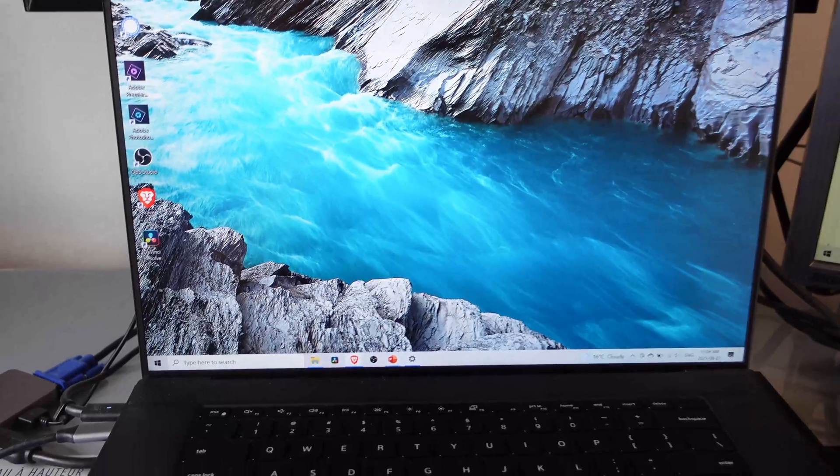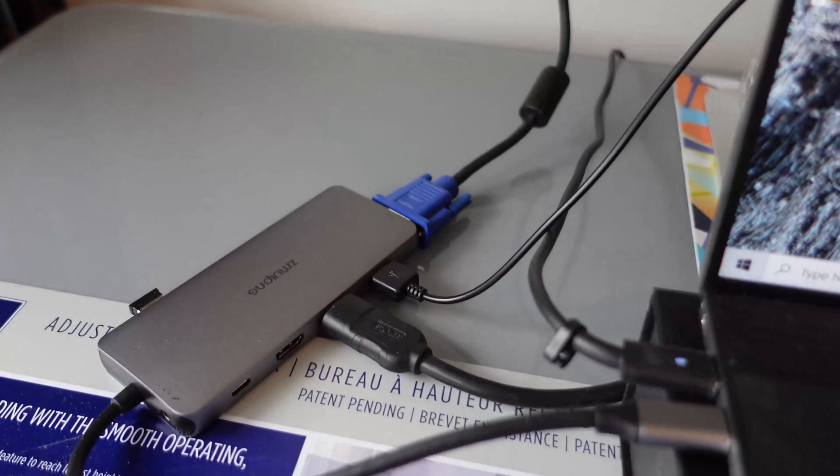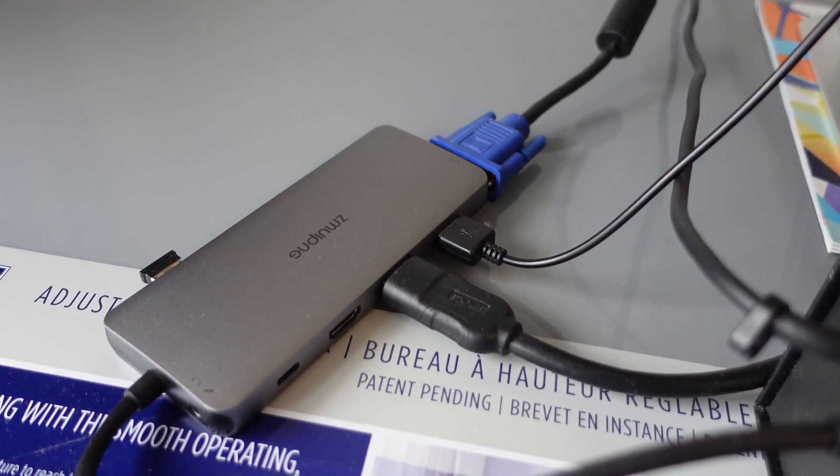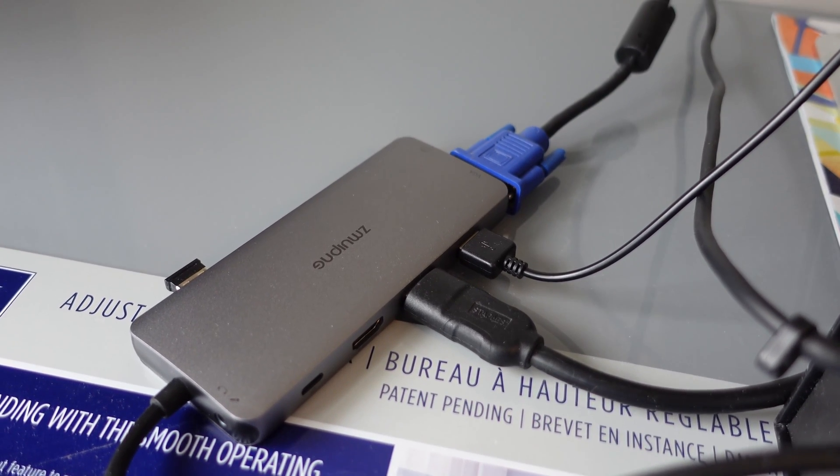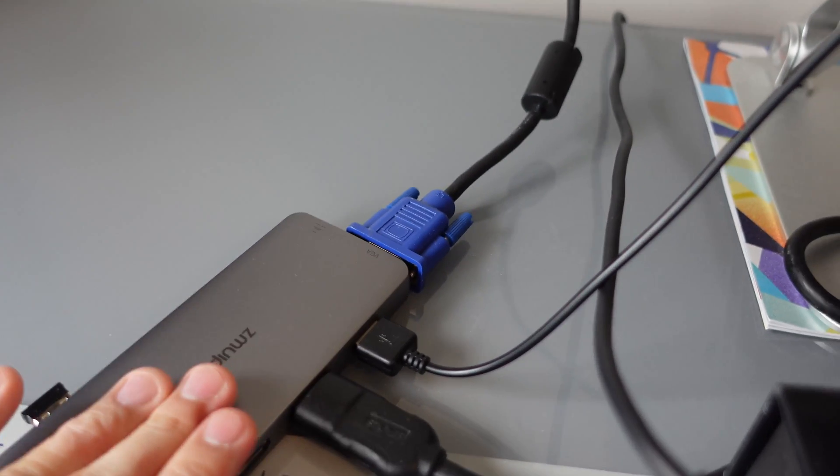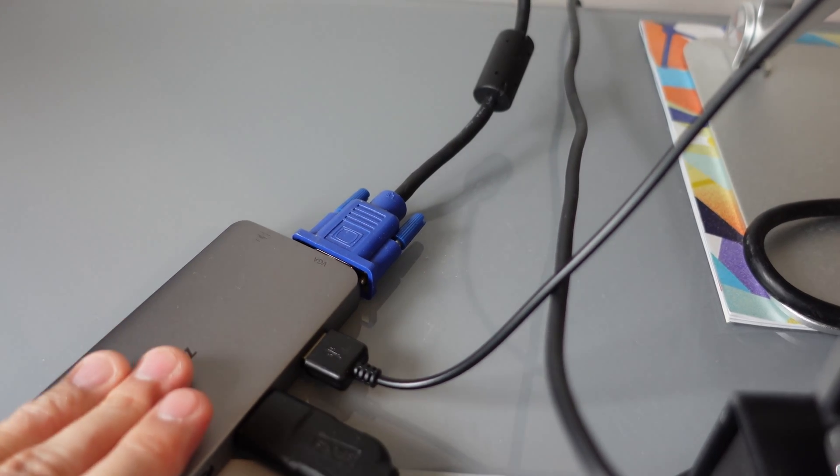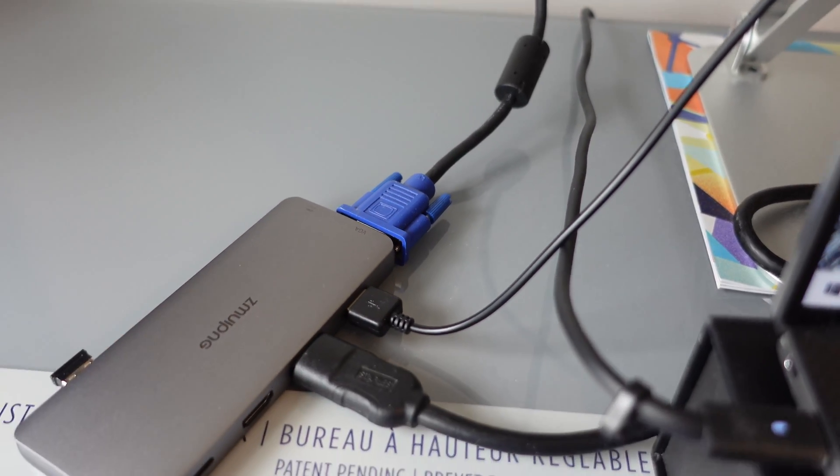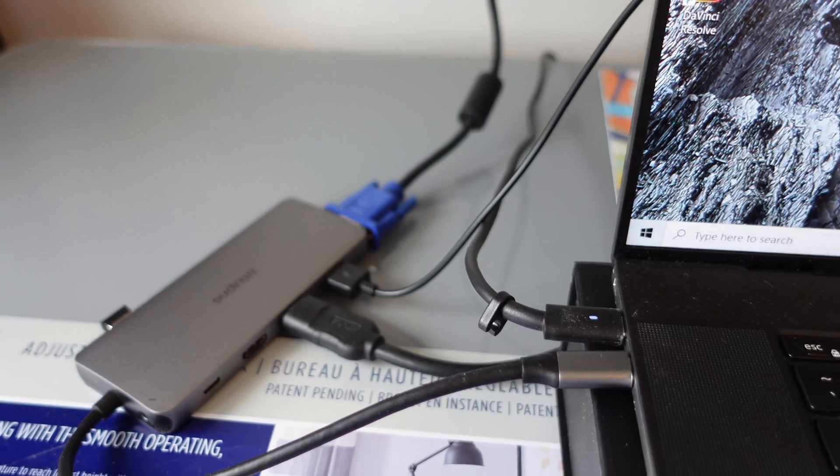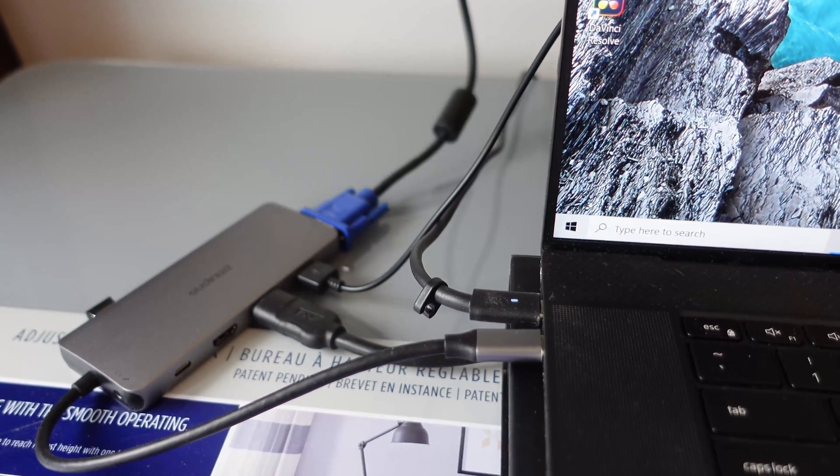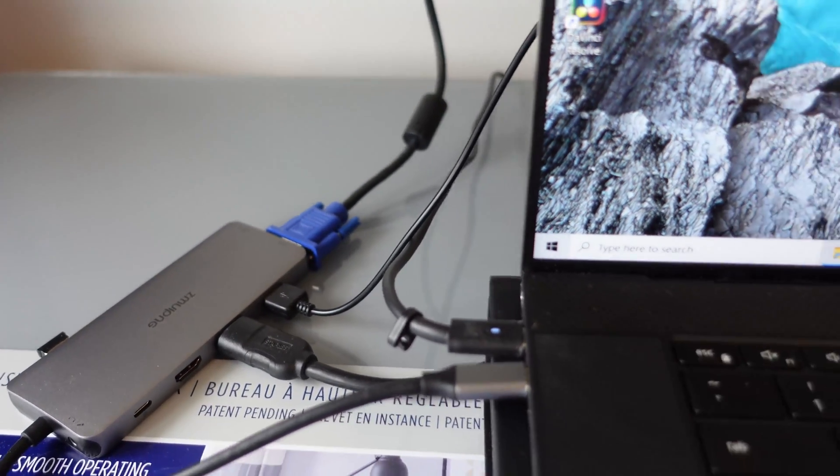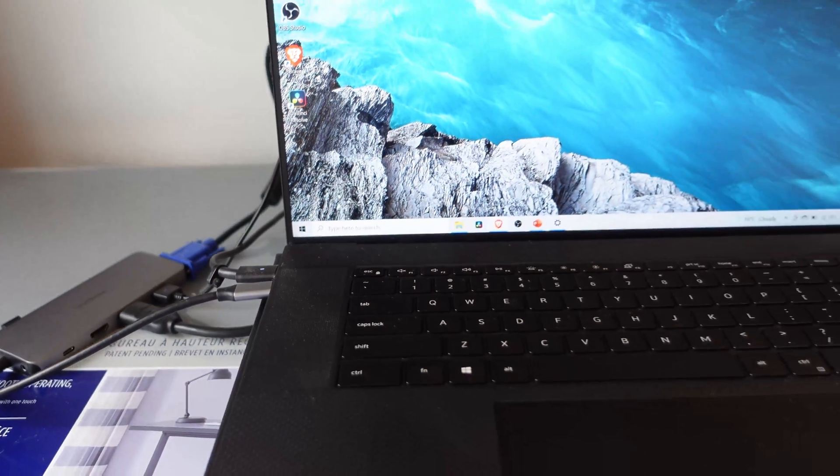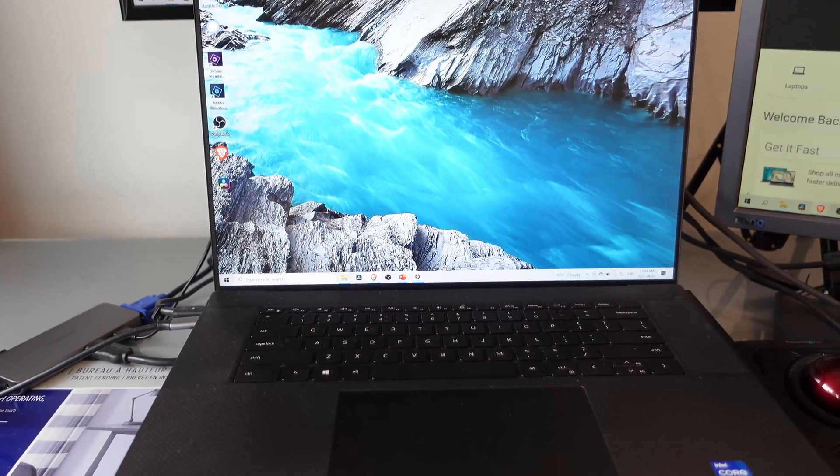And I also saw some comments from some users that this USB-C hub can get pretty hot, but just touching it right now, it's actually very cool. Even though I've been using the dual monitor setup for about some time now, and it's still actually just cool. It's not even warm. It's actually still staying quite cool. So it seems to be working quite well so far, and I'm happy with it.